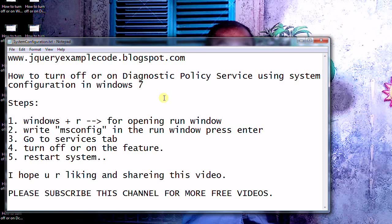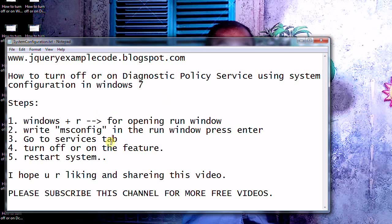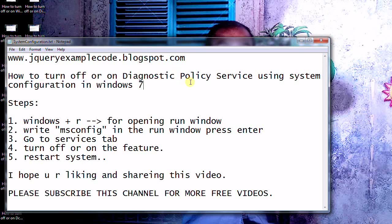For this, we have to follow the below steps. You have to open the run window and write msconfig there, then go to the services tab in the system configuration window and search for this Diagnostics Policy Service.